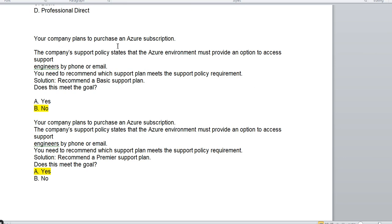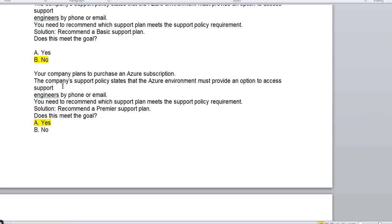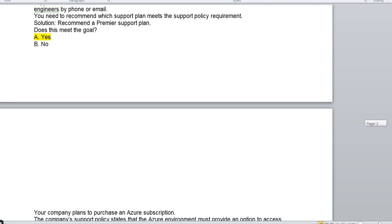The next question: your company plans to purchase a subscription and the company support policy states that the Azure environment must provide an option to access support engineers over the phone and email. You need to recommend a support plan. If you recommended Basic — does it meet the goal? No, because Basic has no support at all, so it is false. If you recommended Premier — yes, you can get support via phone and email in Premier, so that is a correct answer.